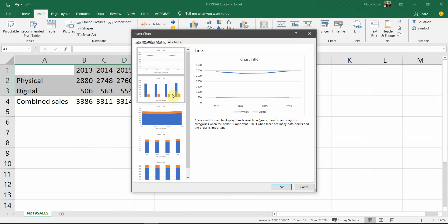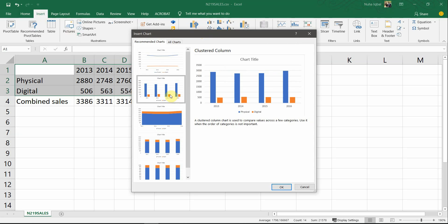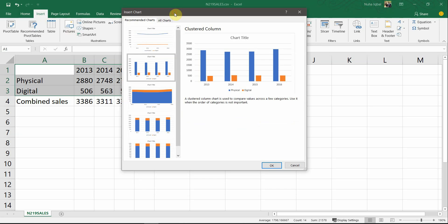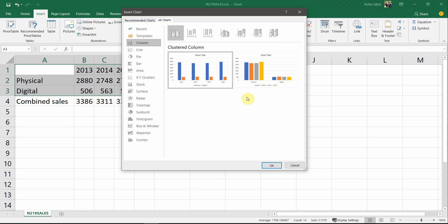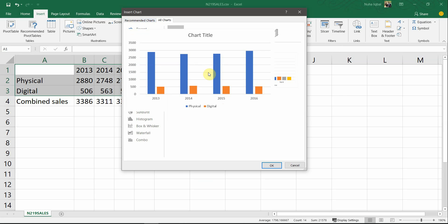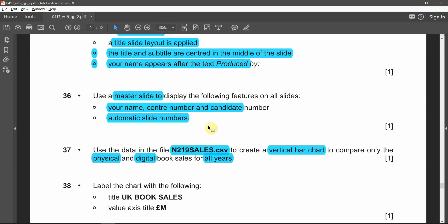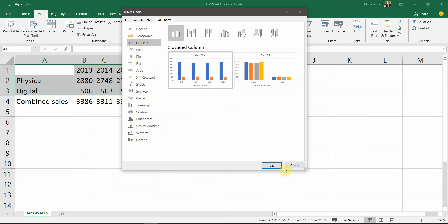Go to Insert and click on Recommended Charts. Make sure you're choosing a vertical bar chart — vertical goes from up to down. If you're not satisfied with the results, go to All Charts and look for the bar chart. The vertical one is the column chart. Choose either this one or the clustered column style. Select the one going up to the year and add it.